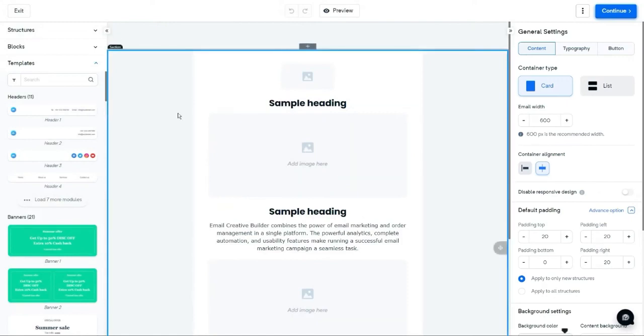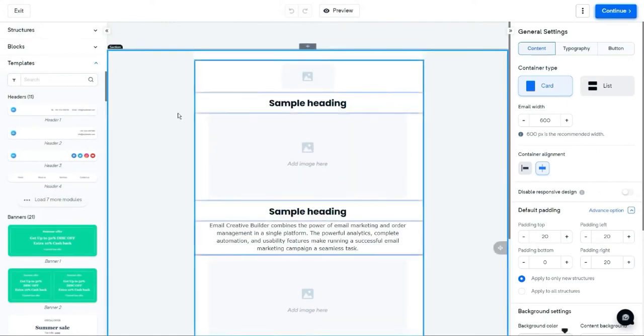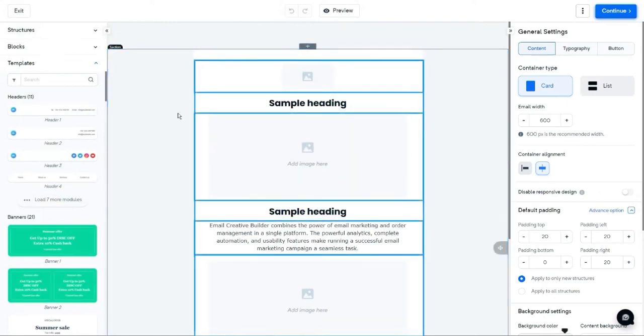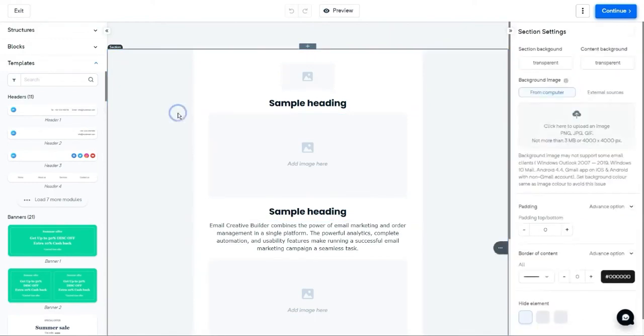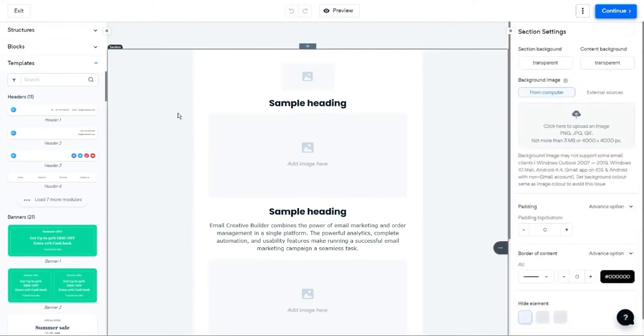Section is the outermost region of your email template, which comprises structures and containers. To select a section, click on the outer region of your email template.